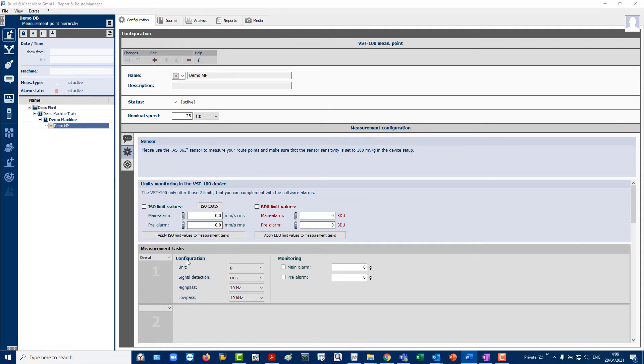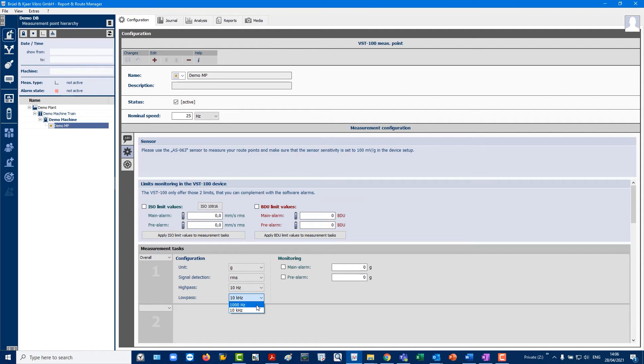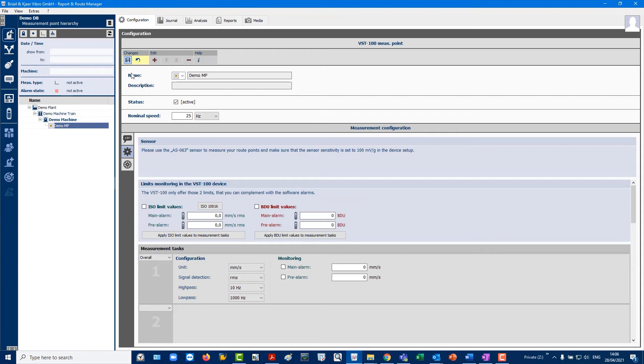Select and create additional measurement tasks in the Demo MP in the measurement task slots. Configure as follows. Task 1. An ISO 10816 overall 10 to 1000 Hz mm per second RMS.